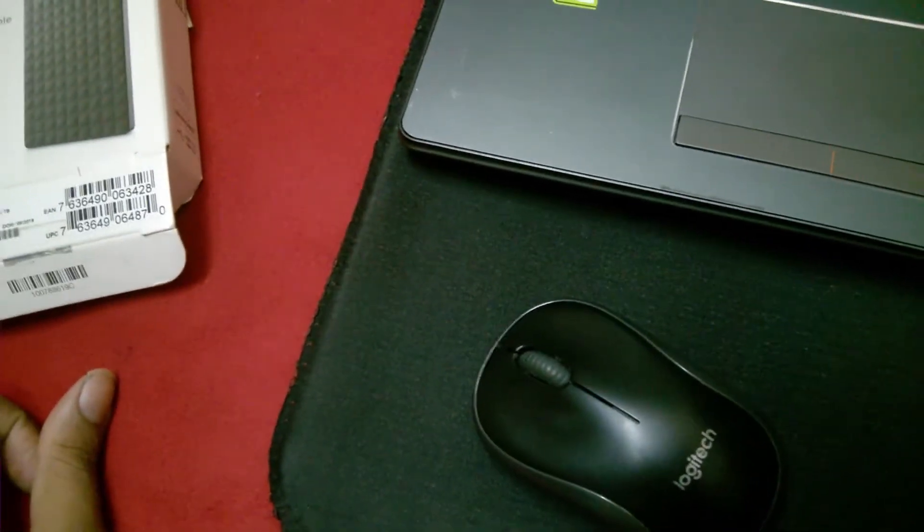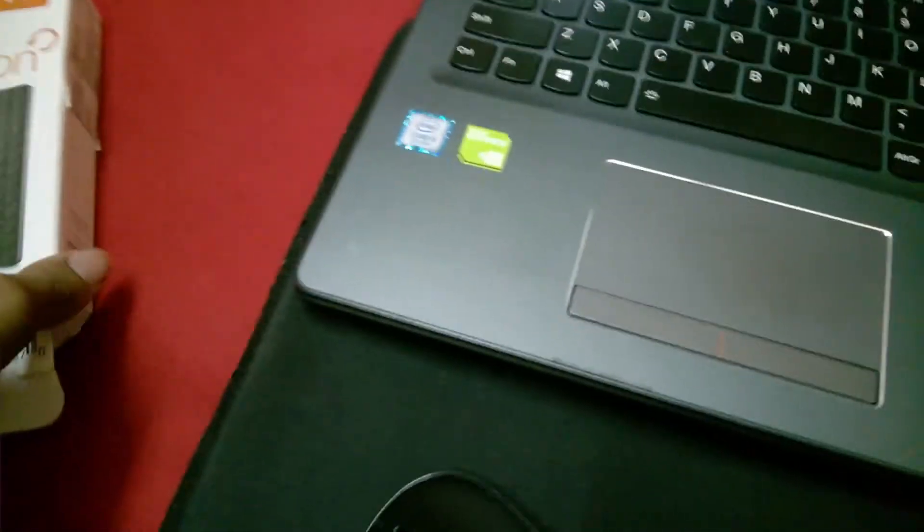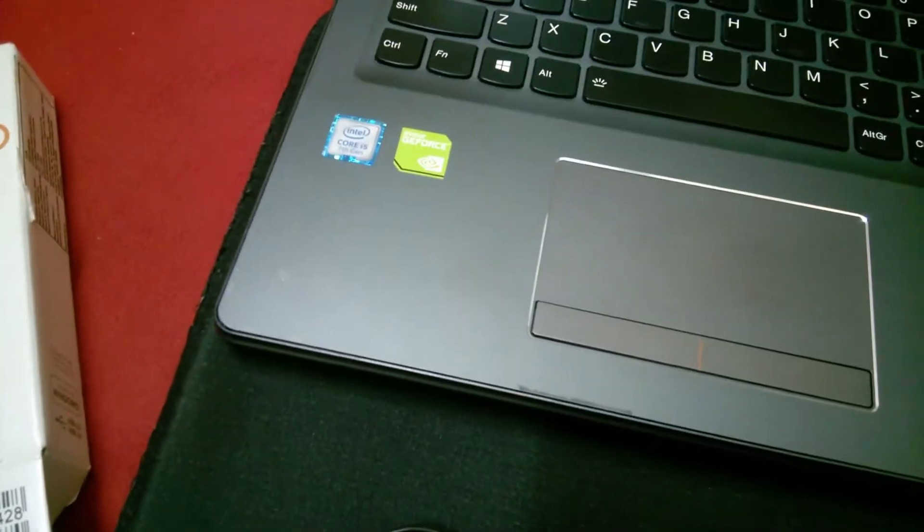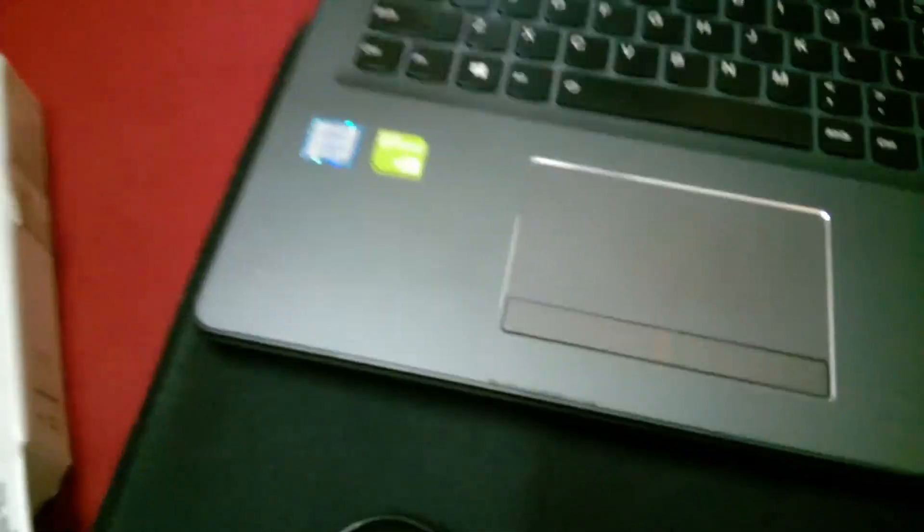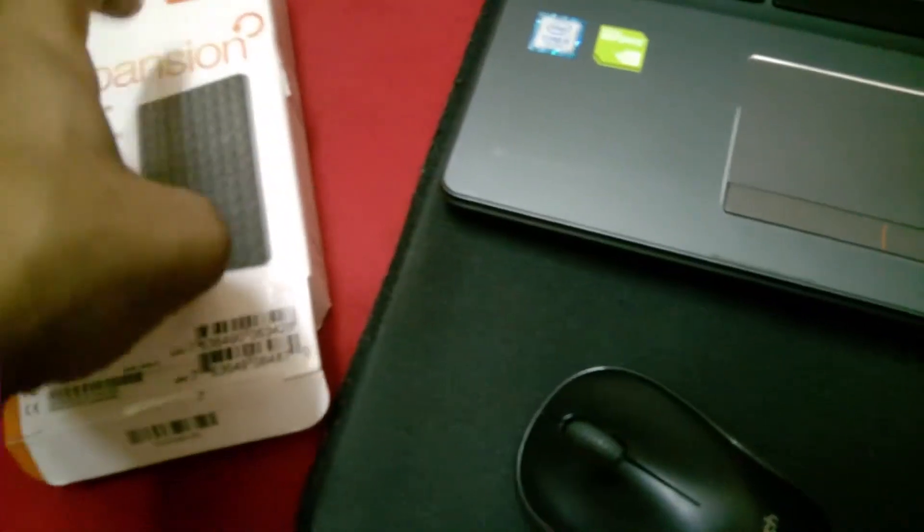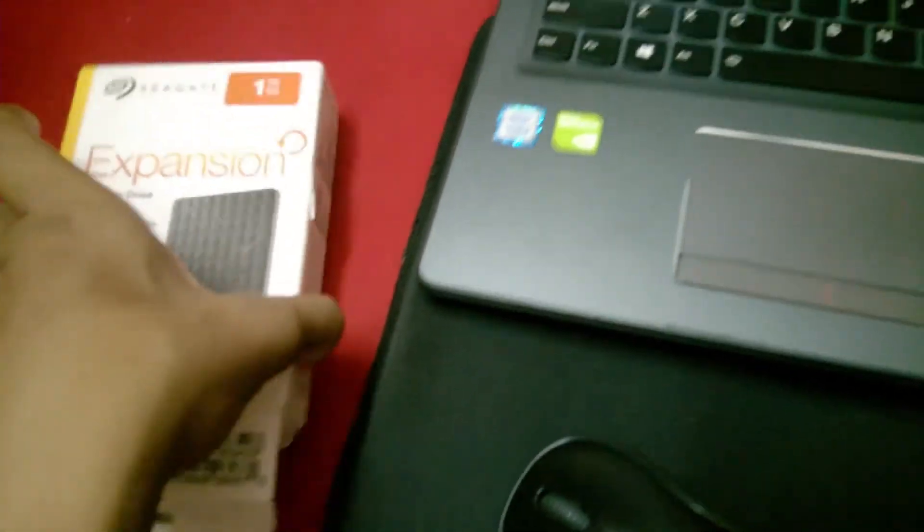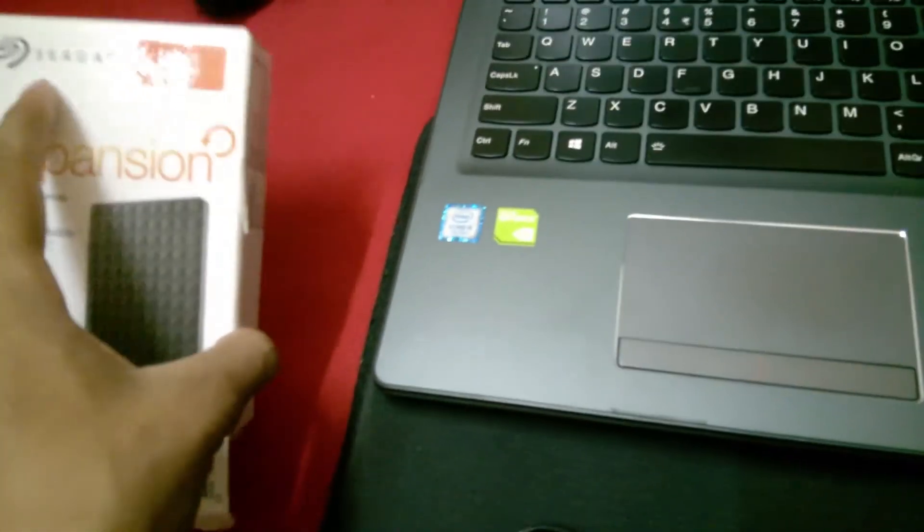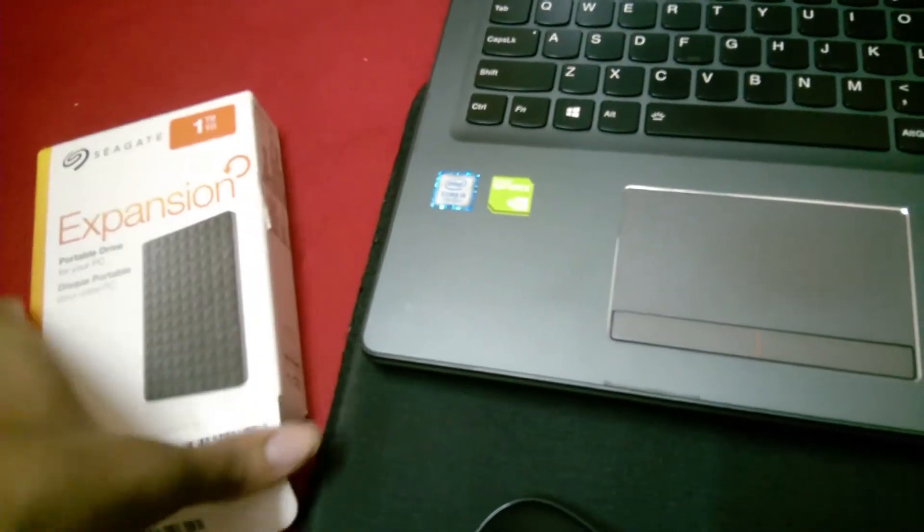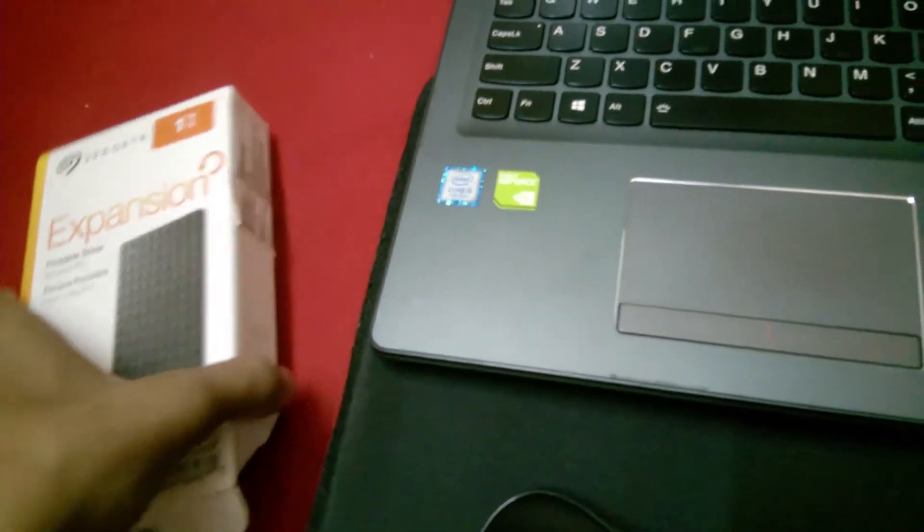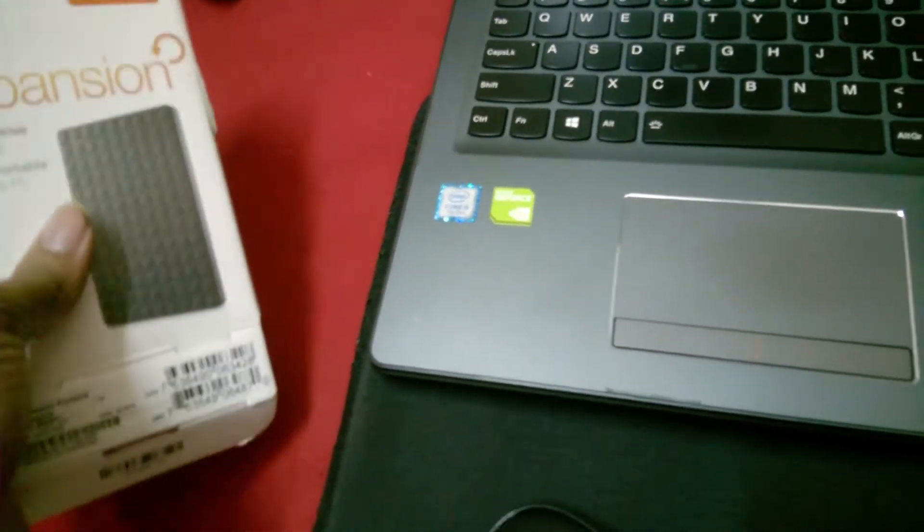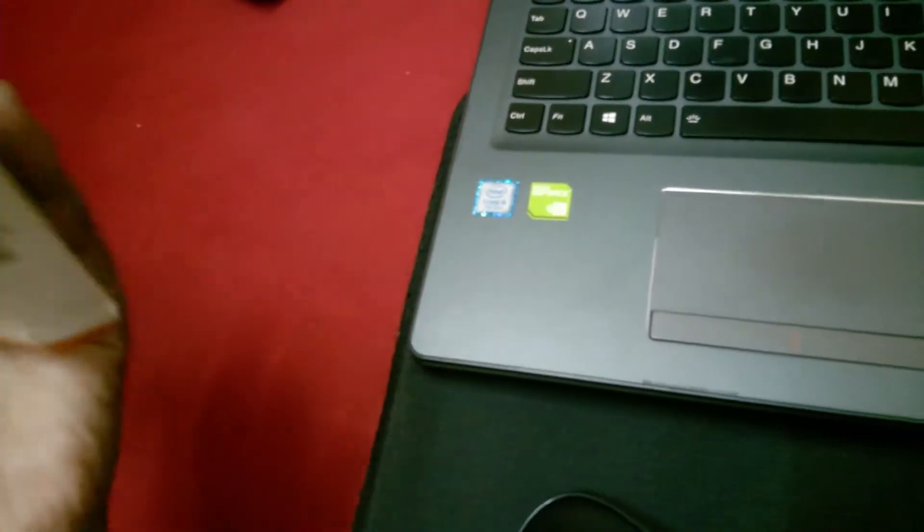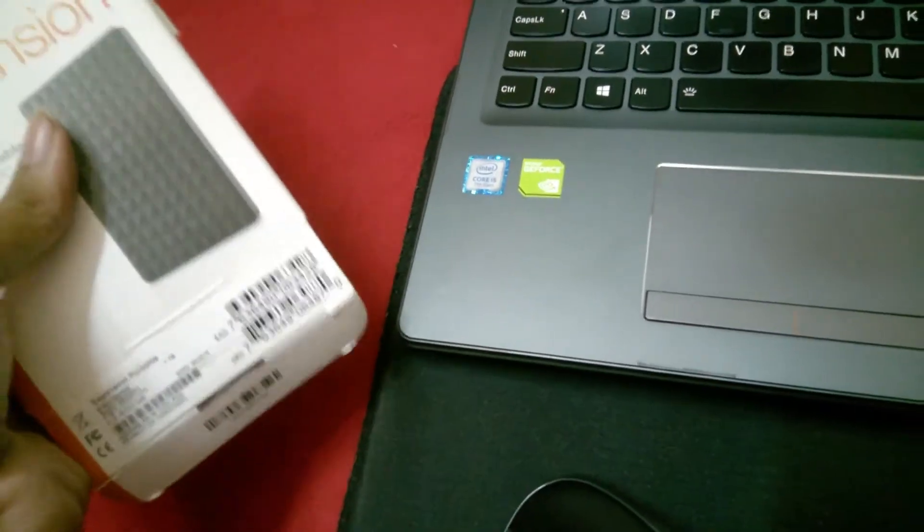Welcome to Technical Mighty. Today I'm presenting a very informative video. If you followed my channel previously, you saw that I unboxed a Seagate external hard drive - a 1TB Expansion hard drive. This product is very good, and you can see the unboxing video.